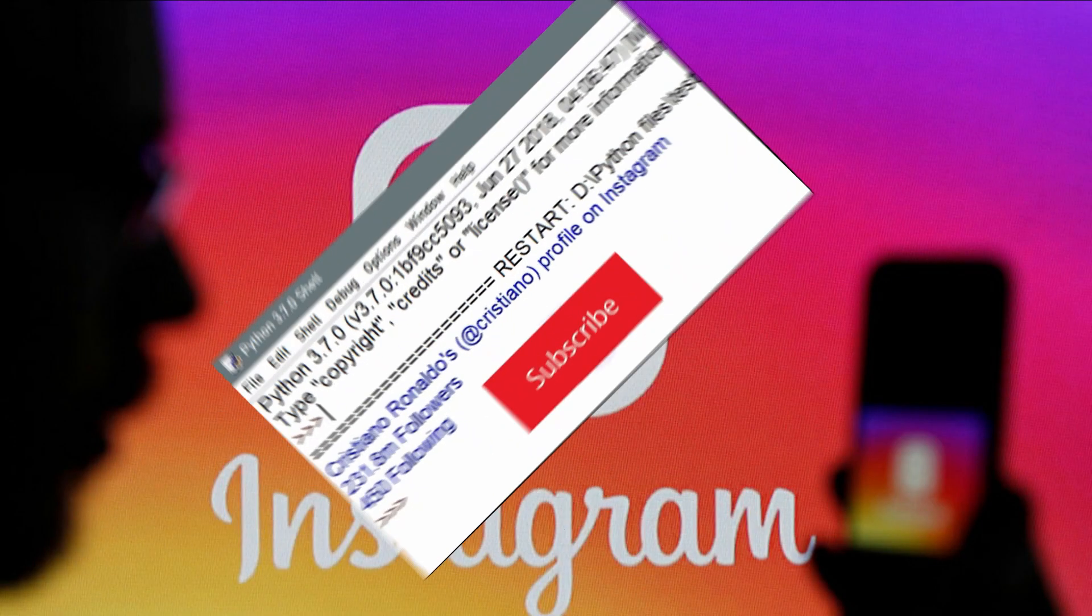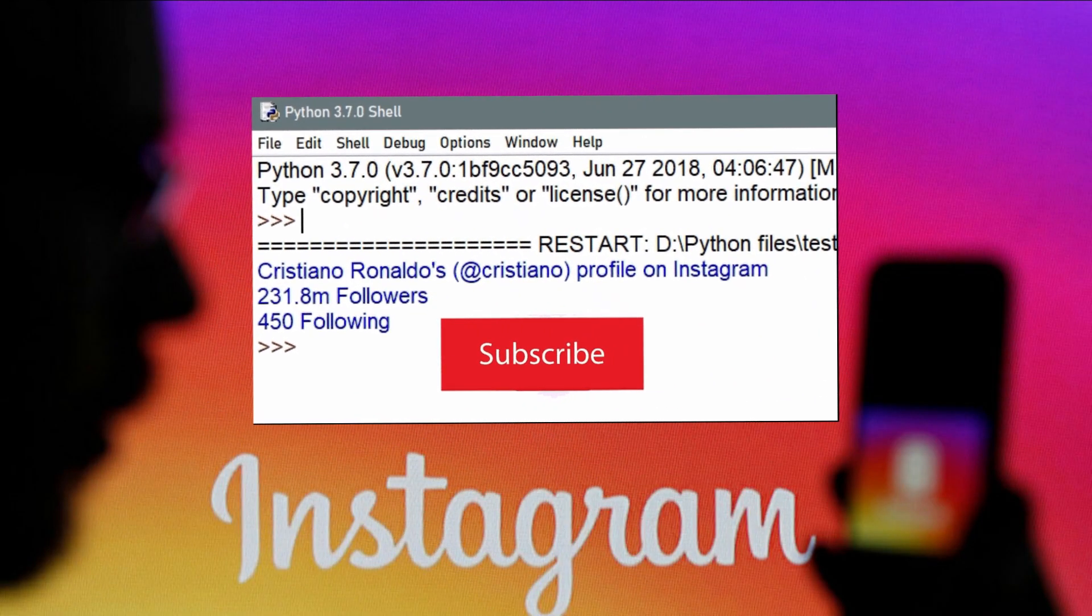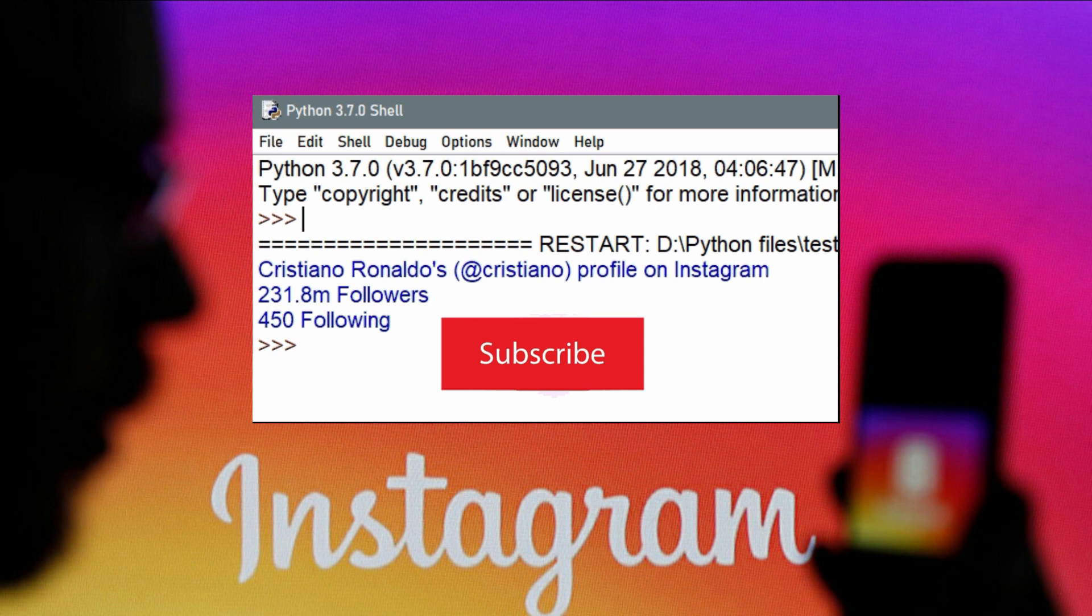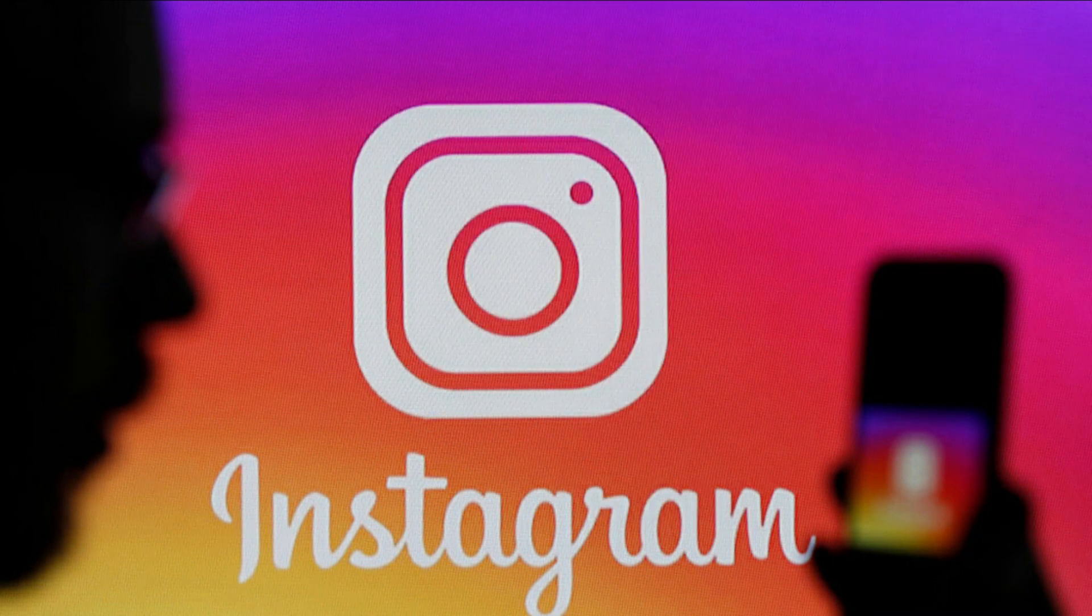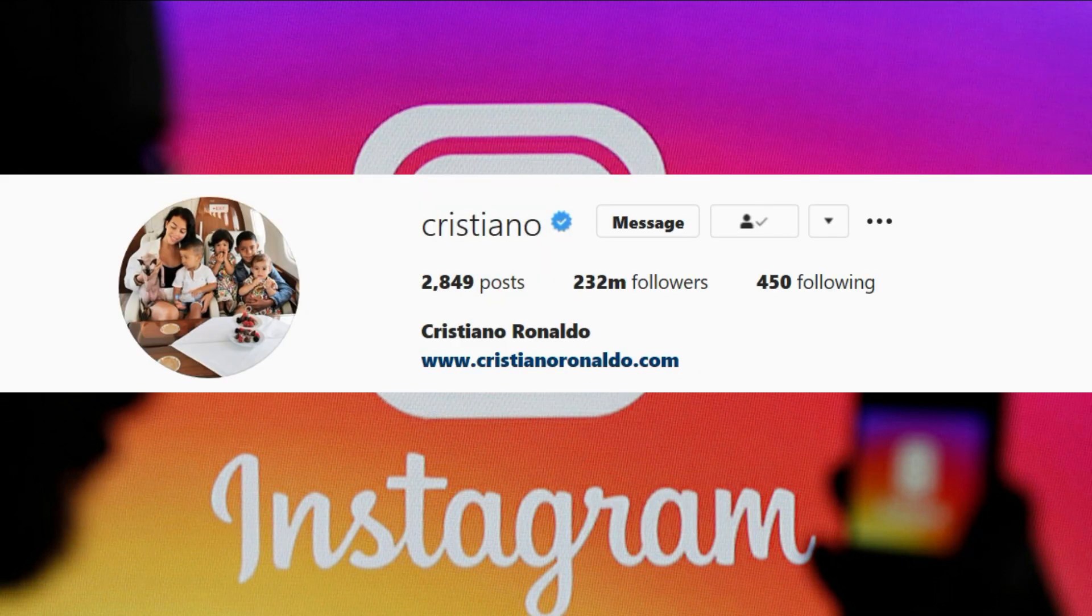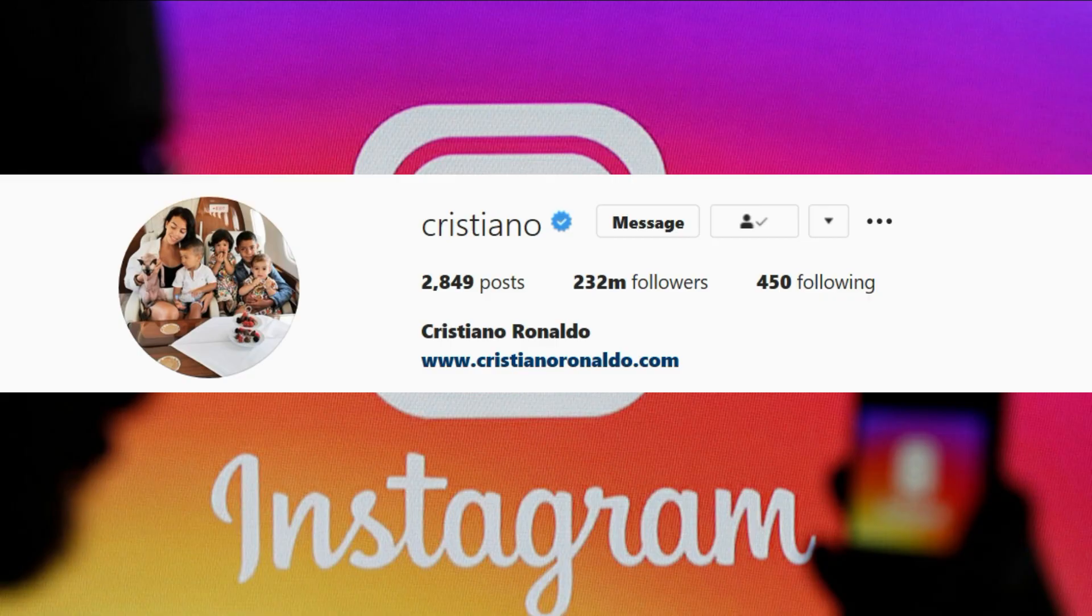Hello Python programmers, this is AK. In this video, we are going to learn about how to do web scraping on Instagram and how to extract data from any Instagram profile using the web scraping concept in Python.